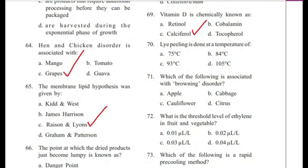Question 70: Lye peeling is done at a temperature of — 75°C, 84°C, 93°C, or 105°C? Answer is C, 93 degrees Celsius.